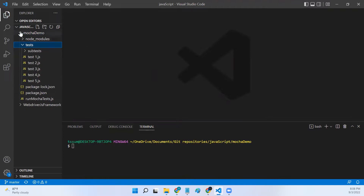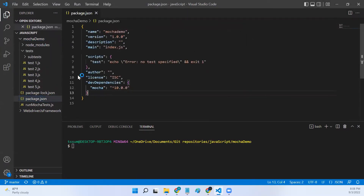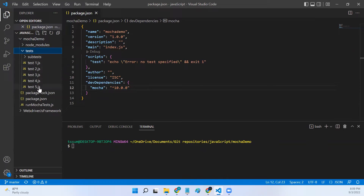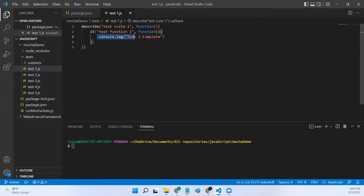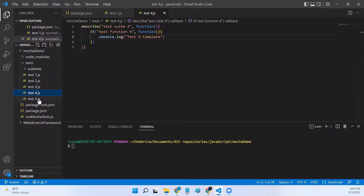For this demo I have created a test folder. This is my project 'mocha-demo', and in this mocha-demo I have already installed the Mocha module. I have created a test folder and added five tests in the test folder. In test one we have a describe and an it — very basic tests — we're just logging a console output. Similarly we have test two, three, four, and five.